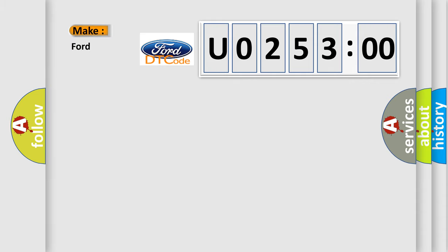So, what does the diagnostic trouble code U025300 interpret specifically for Infinity car manufacturers?